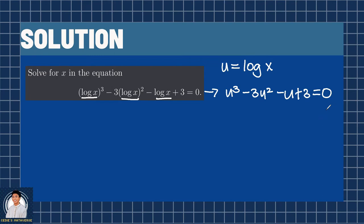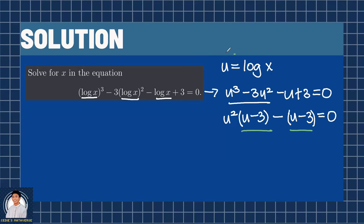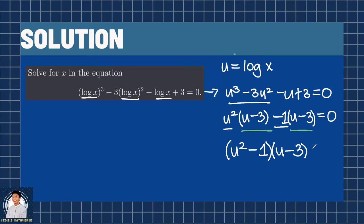Here is where the factoring by grouping comes into place. Notice that we can express this as u squared multiplied by the quantity u minus 3, minus the quantity u minus 3, equals 0. Because of these two common factors, we can use factoring by grouping. We have u squared and we have the minus here, which is a negative 1. So we have the first factor: u squared minus 1, and the second factor, which is the common factor itself: u minus 3, equals 0.